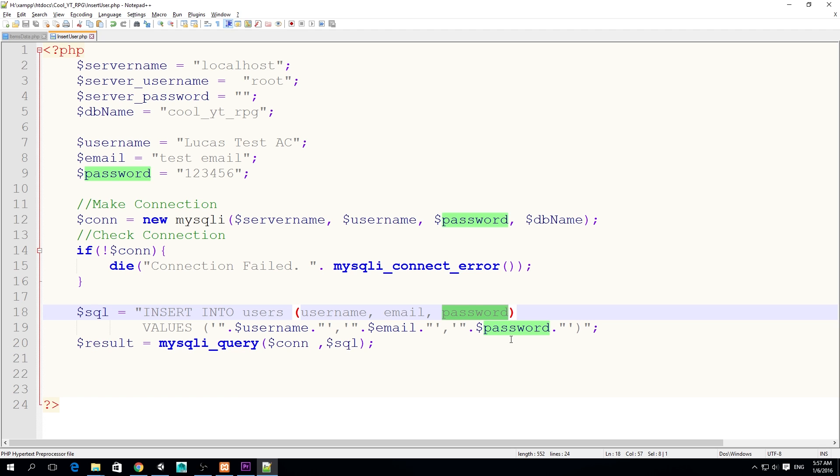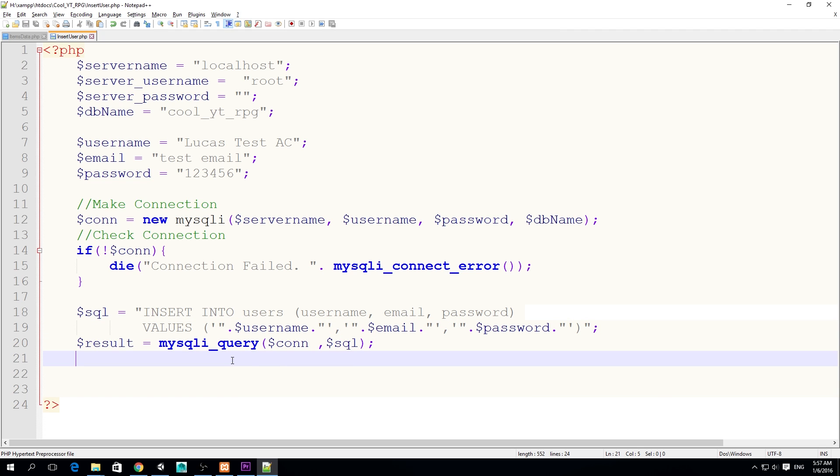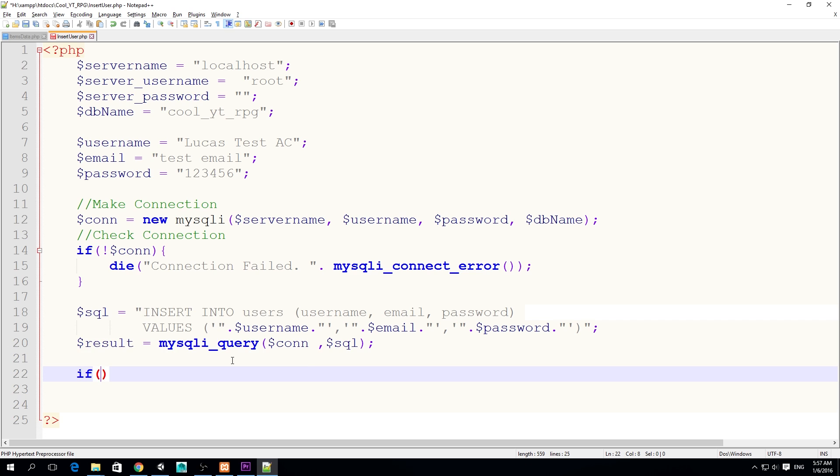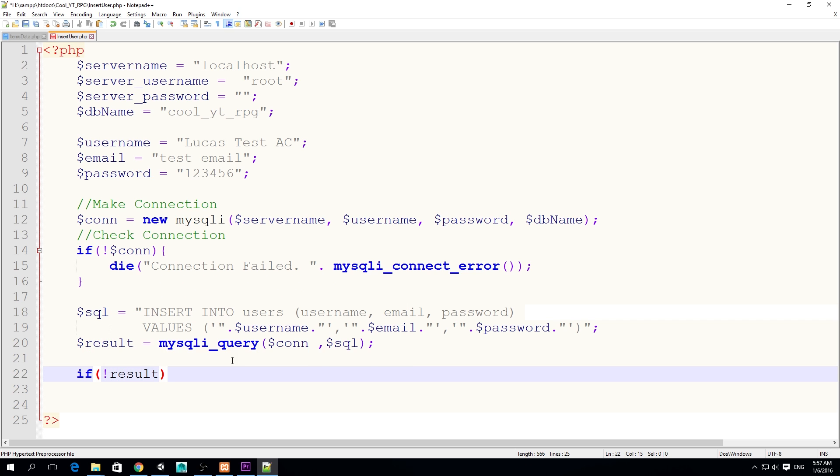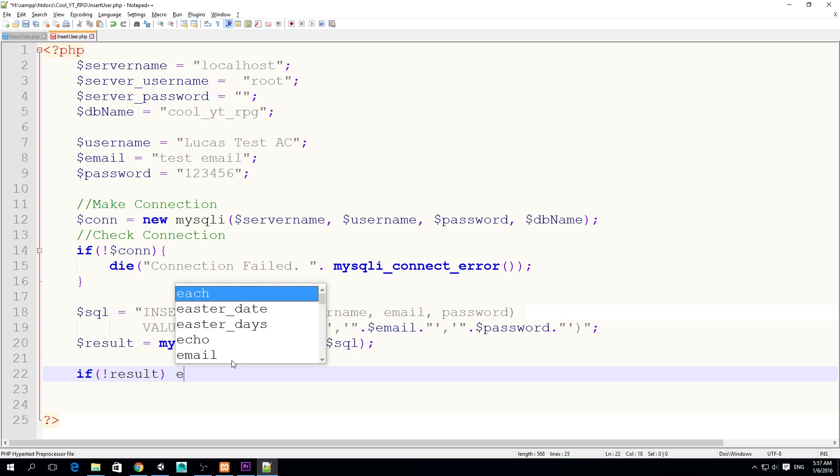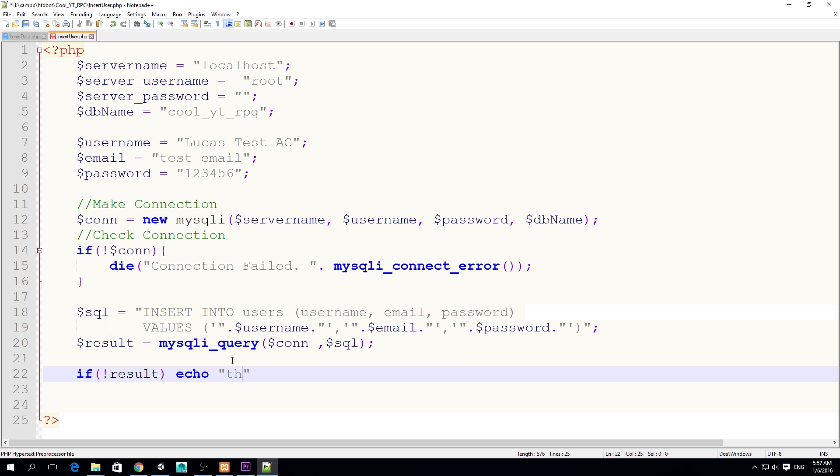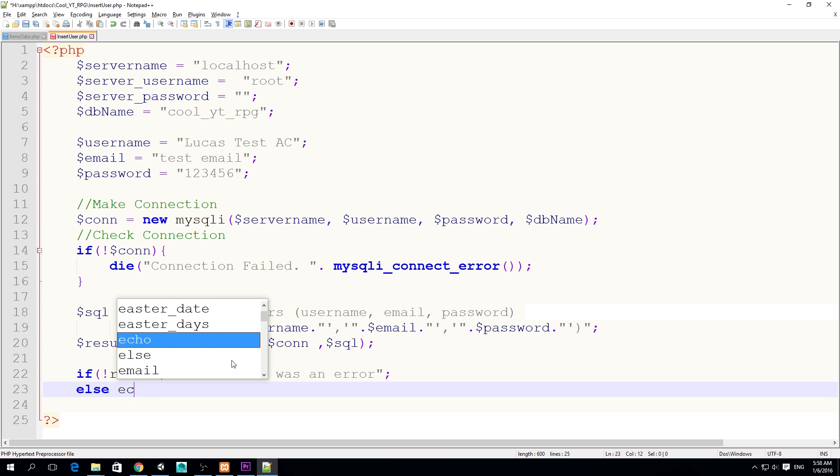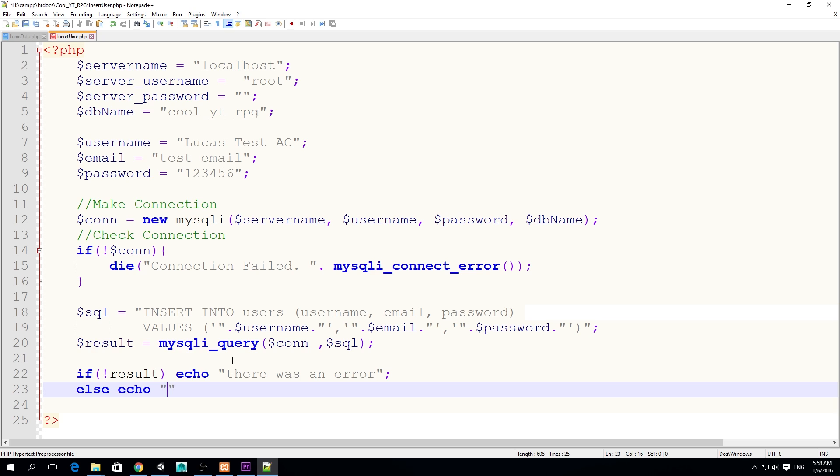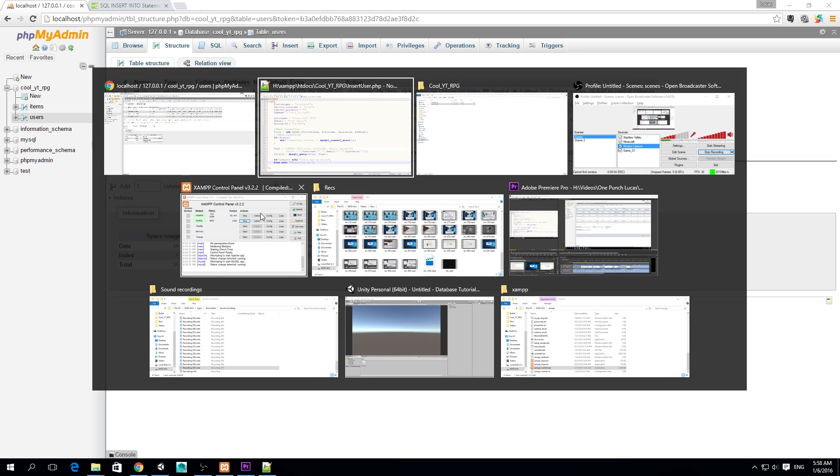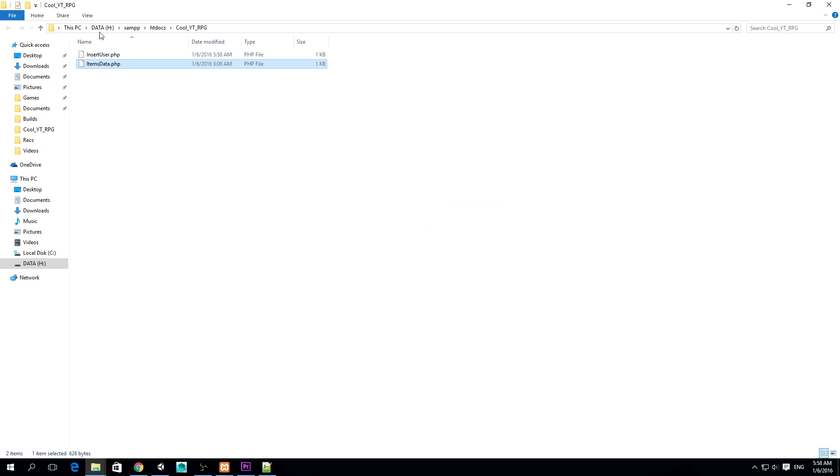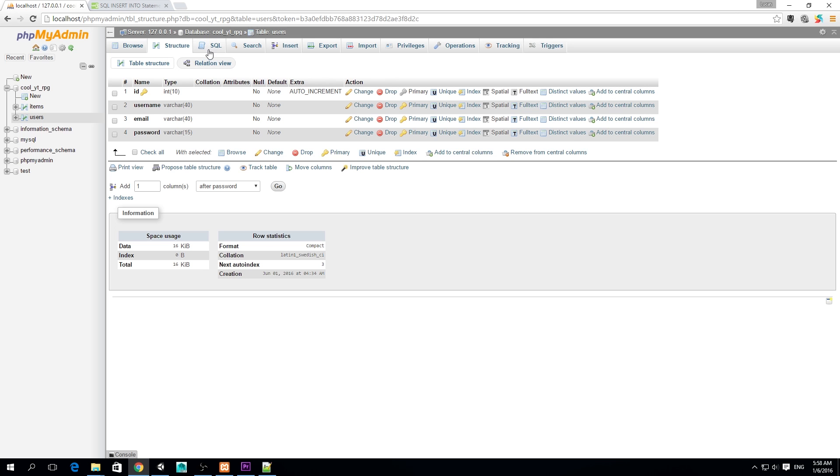We're going to insert the username, the email and the password into our respective columns in the table from our database. Now I think we could check for some errors. If no result, if this fails for some reason, we're going to echo there was an error. Else echo everything okay. Now we save this in the cool YT RPG.